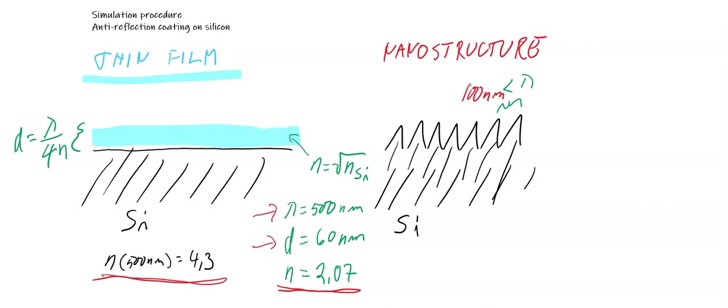The other approach will be the nanostructured coating, where we deposit pyramids on silicon, and the periodicity of the pyramids will be less than the wavelength. In our case we select periodicity of 100 nanometers. Let's see how this model is constructed in numerical.